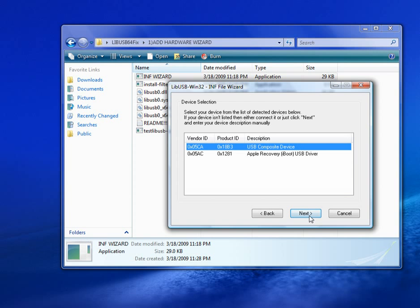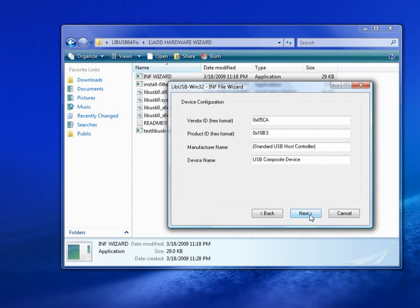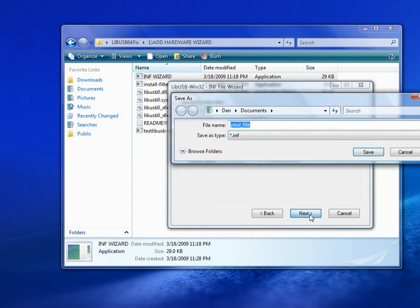But I also have another device, it doesn't really matter. Click Next. Click Next.